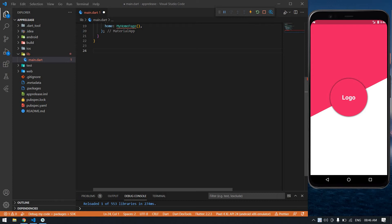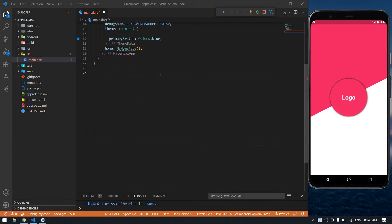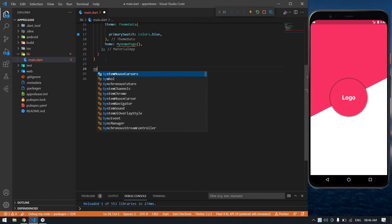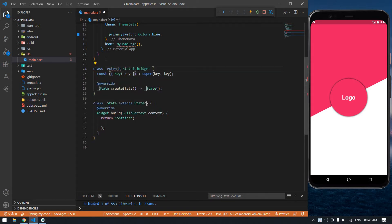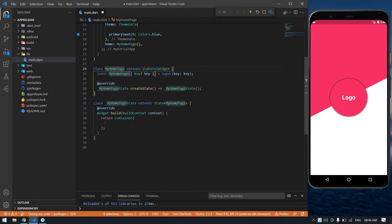Hello everyone, in this video I am going to design a UI like this. I already created a Flutter project. Now I'm going to create one stateful widget after the main. Its name is MyHomePage.